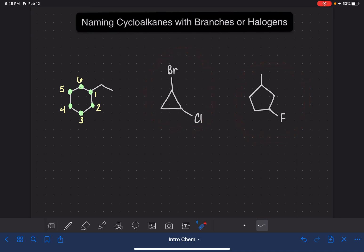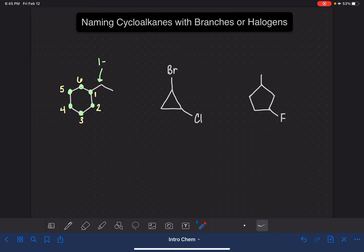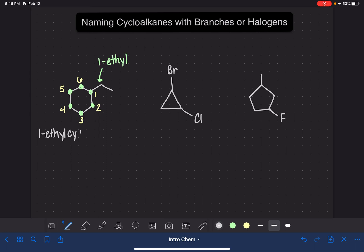This molecule has one substituent, located on carbon number one. The substituent is a two-carbon substituent, so it's called ethyl. Putting this name together just like normal, we put the location and name of the substituent up front — one ethyl — and then follow that with the name of the longest chain of carbon atoms: cyclohexane.